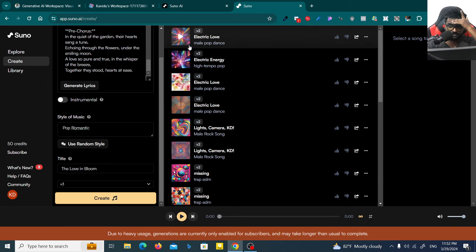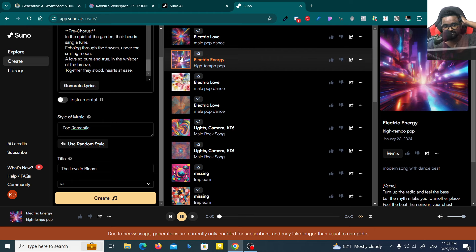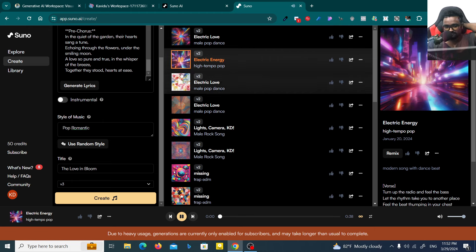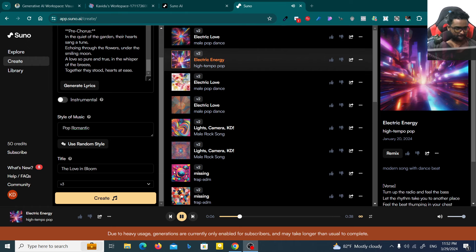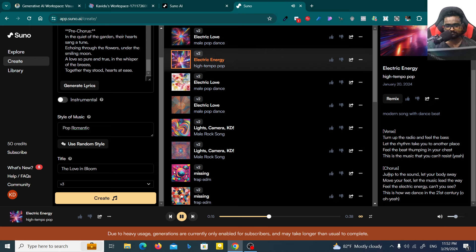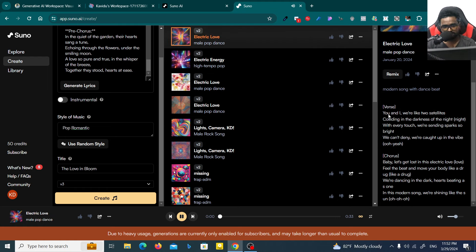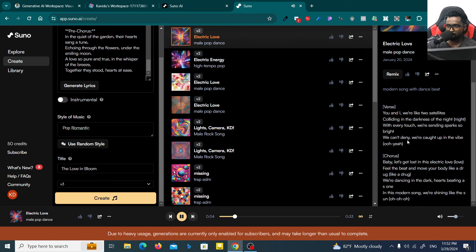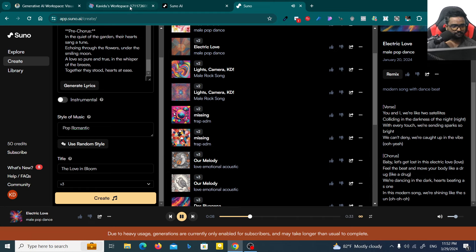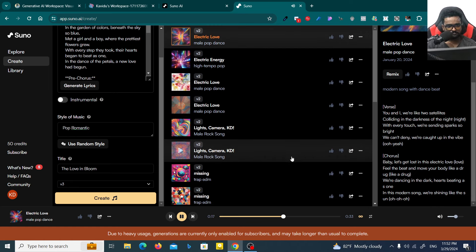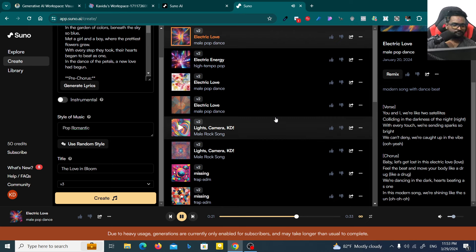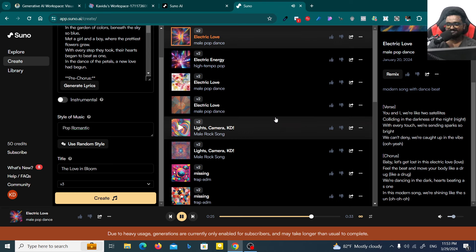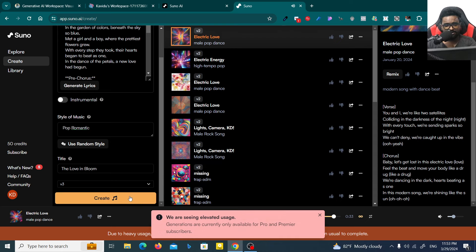For now I will show you what are the songs I generated. First is Electronic Energy, this is a song generated by myself. Let the rhythm take you to another place, bass thumping in your chest, this is the music that you can't resist. You and I we're like the satellites colliding in the darkness of the night, with every touch we're sending sparks so bright.